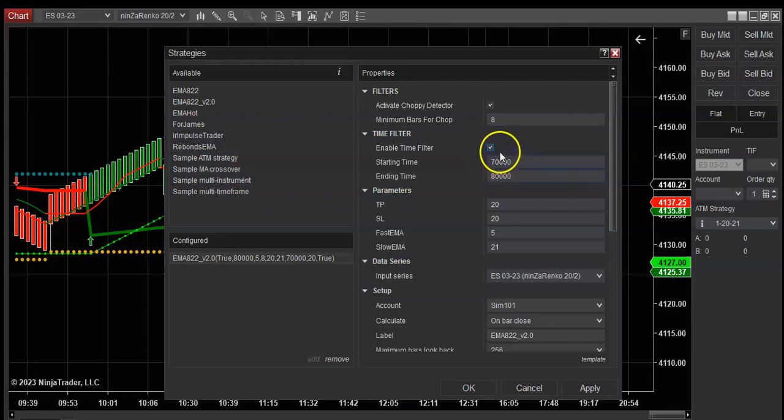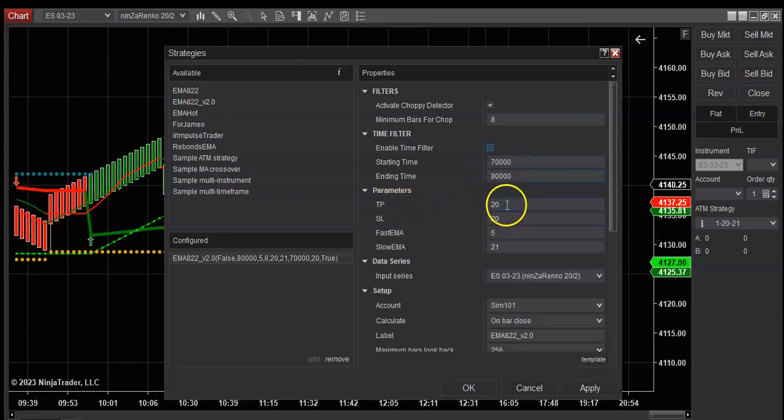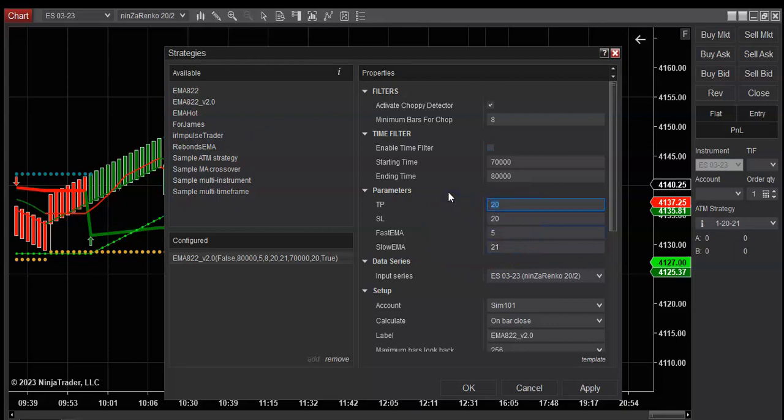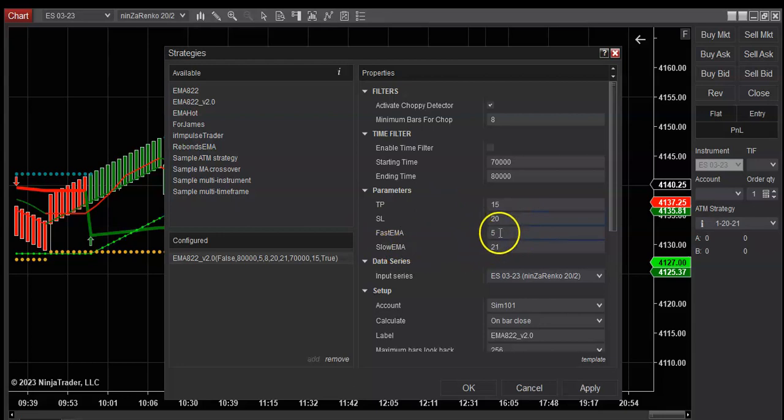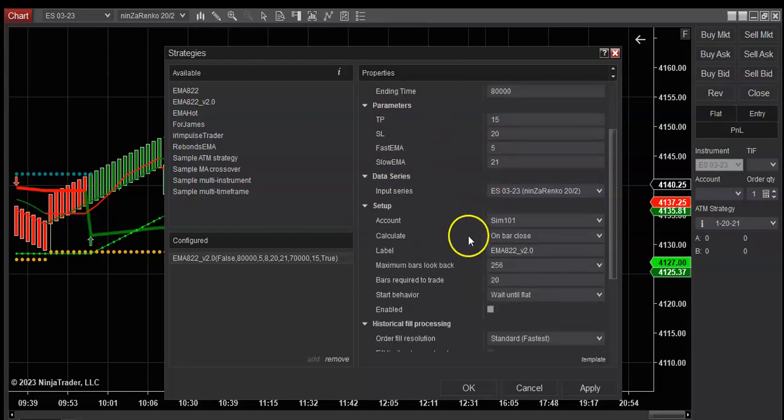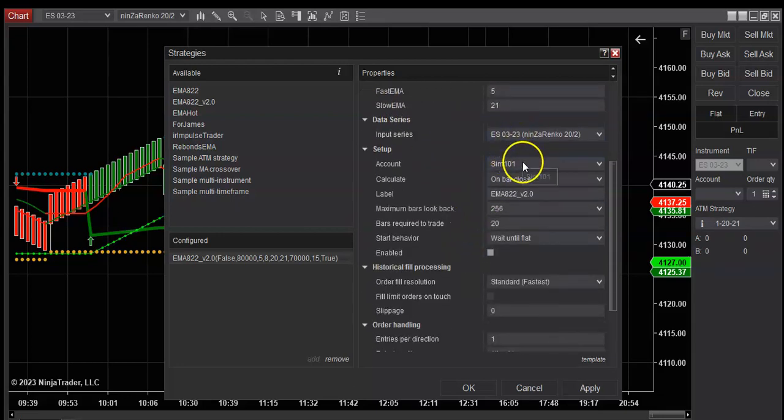So your take profit and stop loss, this is preset, you change this however you want. So you want 15, whatever you want. You're going to want to leave these alone. OK, make sure you're on the right account here.